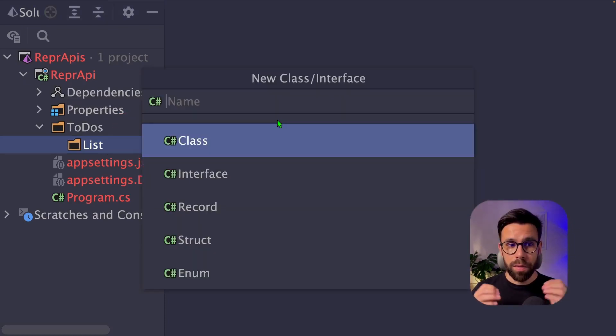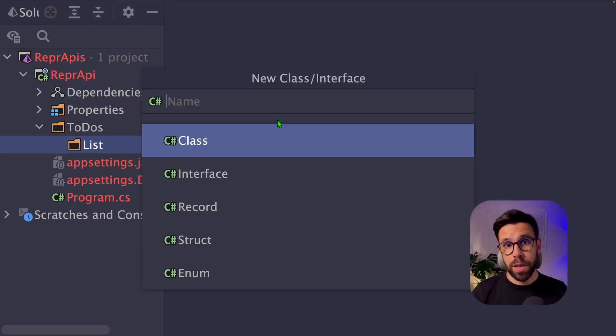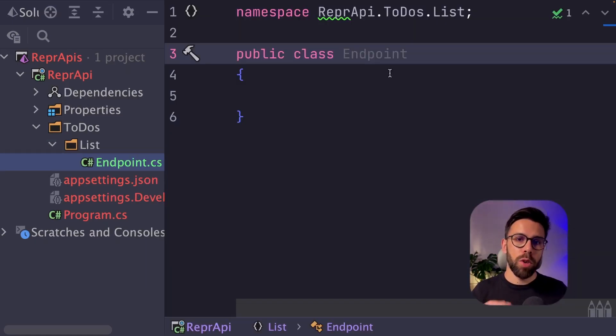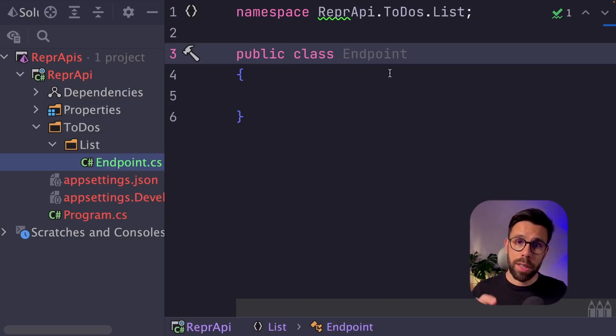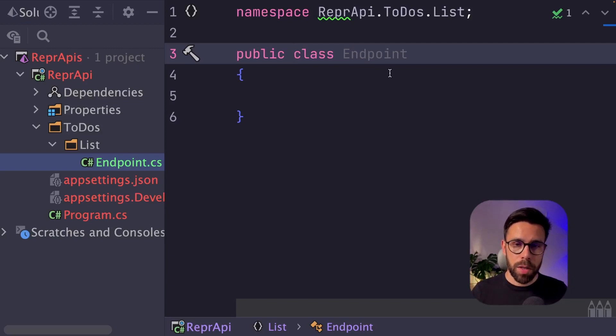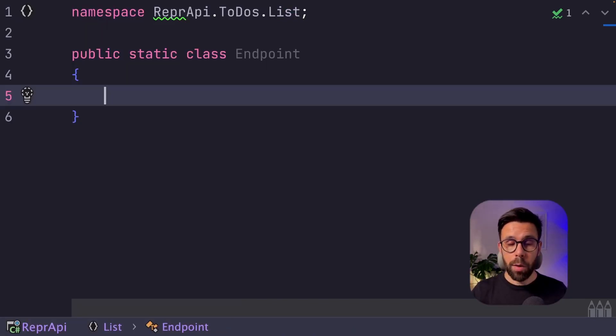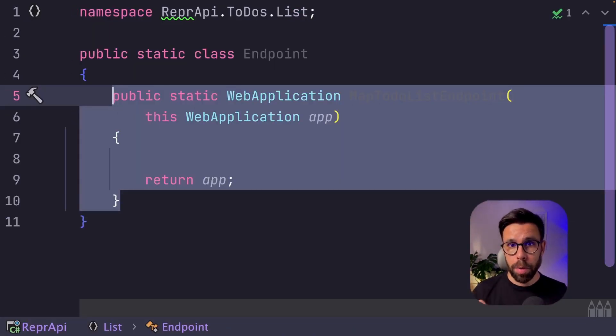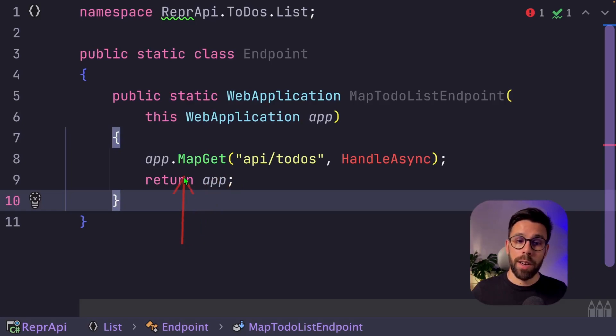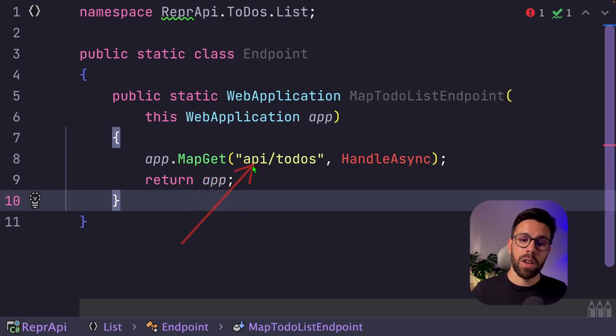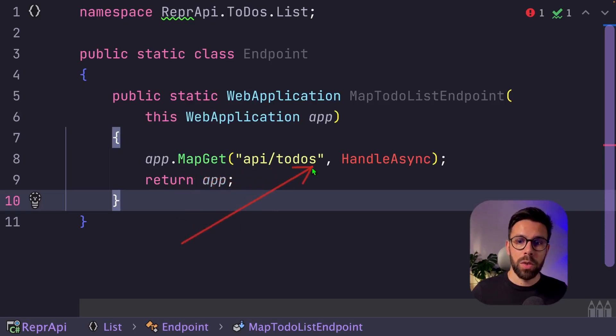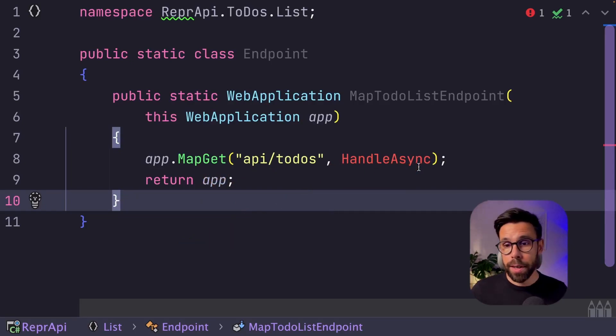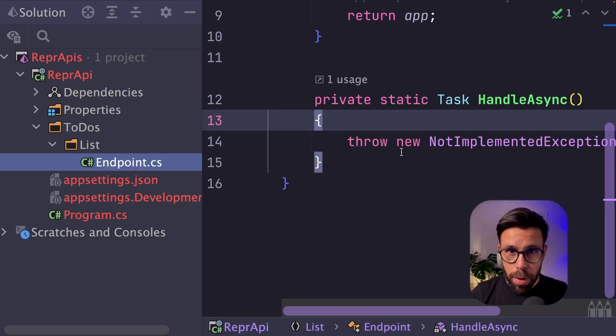Inside of the list folder, let's create our first class. The class will be our endpoint home, let's say. Since I'm working with minimal APIs, I will create this class as a static class, just to simplify the source code that I will be building in. Then I will add a method. I will invoke this method to register the endpoints. So here I will say that I want to map a get on the API slash todos, and we'll invoke the handle async method that I will create now. With this, we have our first endpoint.